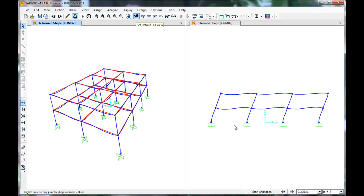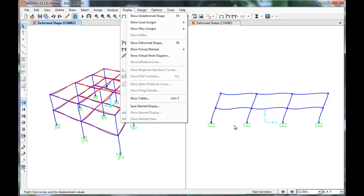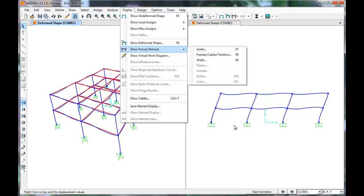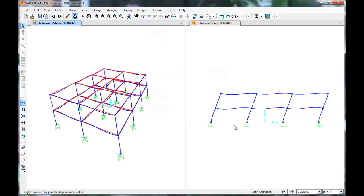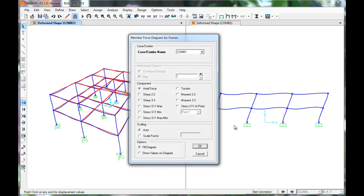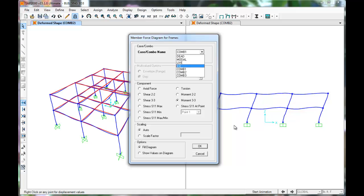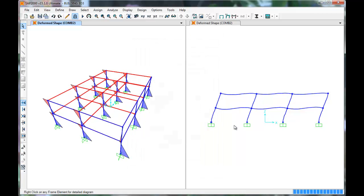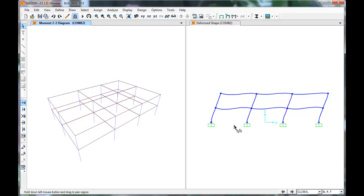SAP can also display shear and moment diagrams for the members. Click Display, Show Forces and Stresses, Frames, Cables, and Tendons. Select Load Combo 2. Select Moment in the 2-2 direction, and press OK. SAP displays the moment diagrams for the members having moment in this direction.